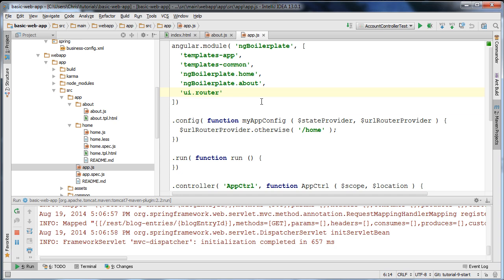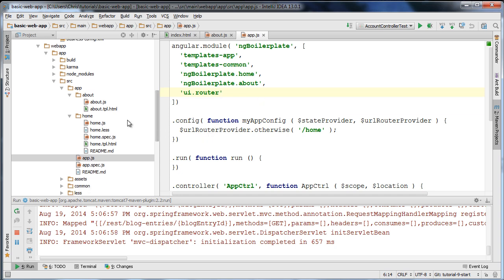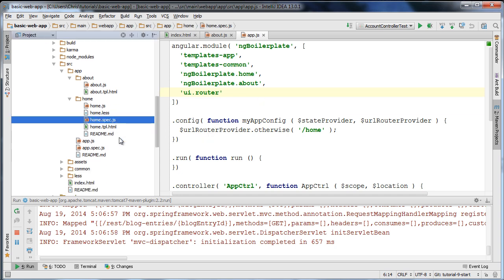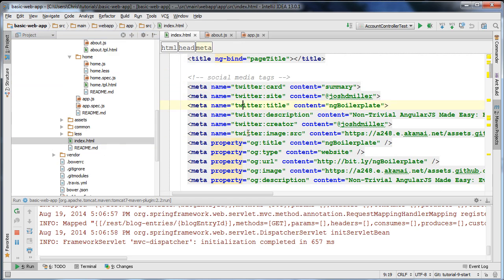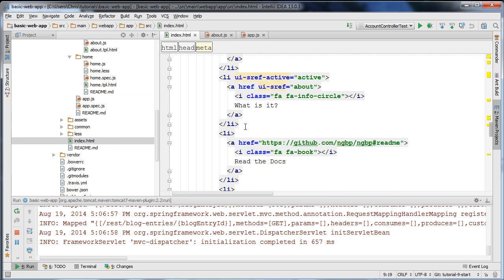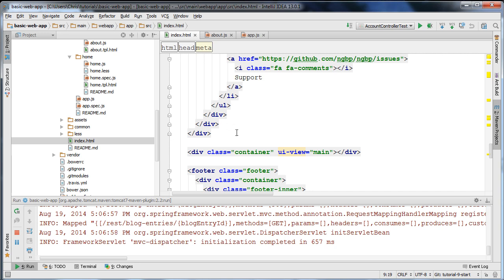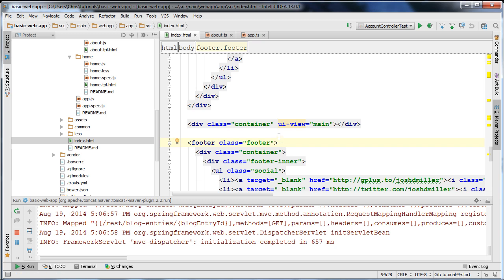I'm going to show you how it's configuring its states in a second. But first, in the index.html file there's a special directive that UIRouter has defined for us called the UIView directive. The UIView directive specifies a place in your file that you'd like to replace with a custom generated view.